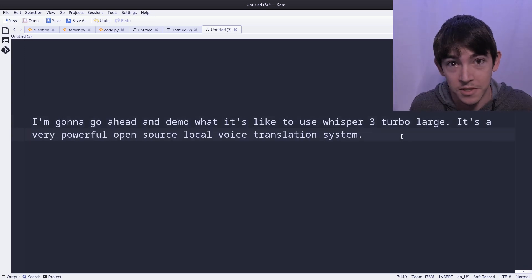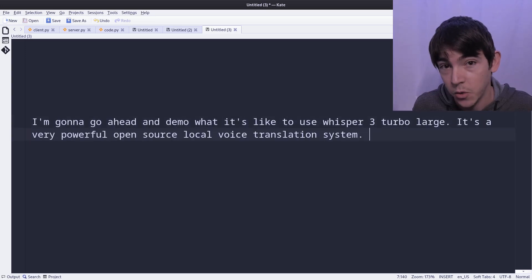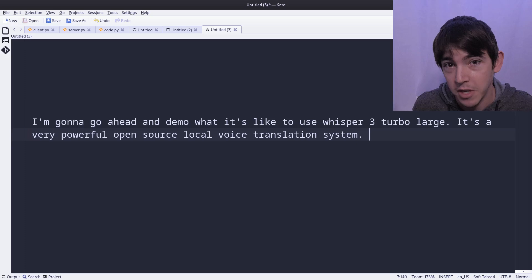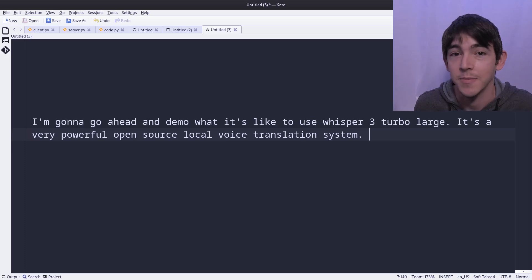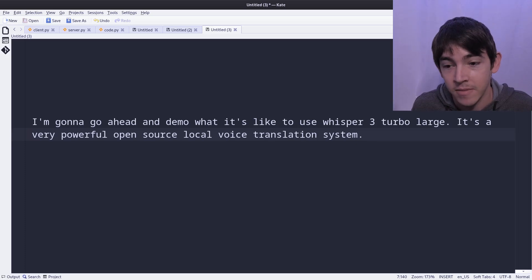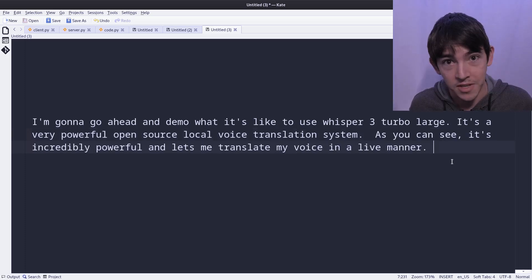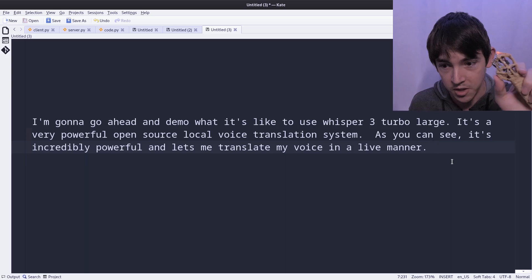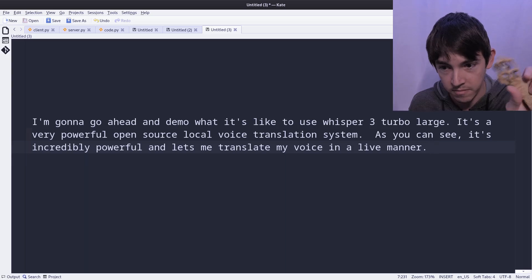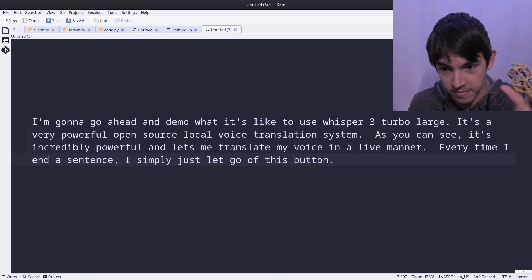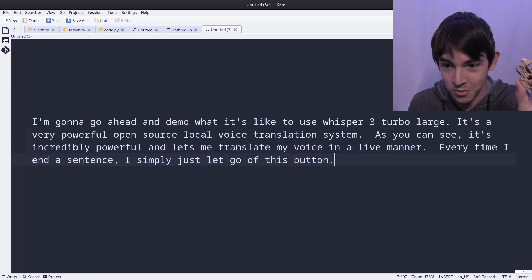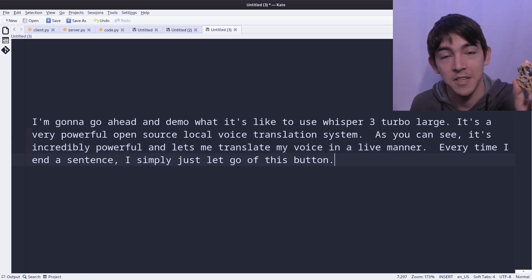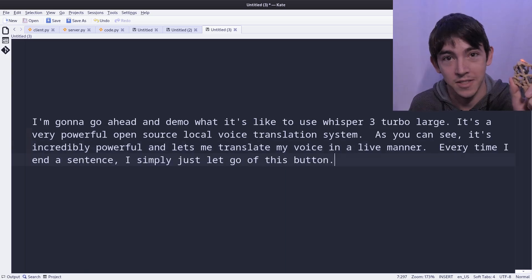As you can see, it's incredibly powerful and lets me translate my voice in a live manner. Every time I end a sentence, I simply just let go of this button. It makes it really easy for me to get a perfect voice translation.